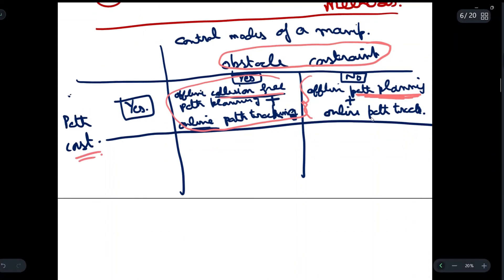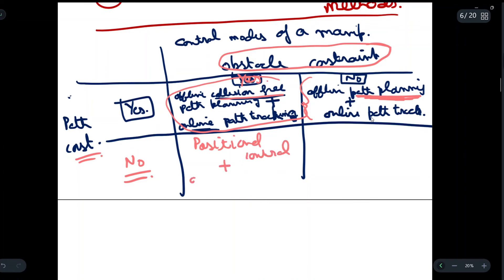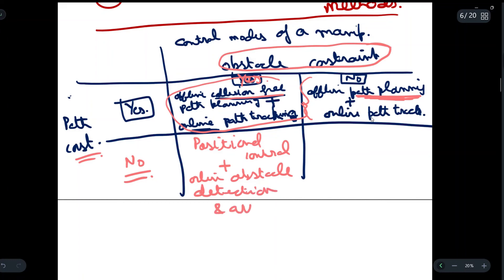If we do not consider the path constraint but we do consider the obstacle constraint only, then we will have positional control plus online tracking. Here we can avoid obstacles because we are considering the obstacle constraint, but path planning won't be possible because we are not considering the path constraint.